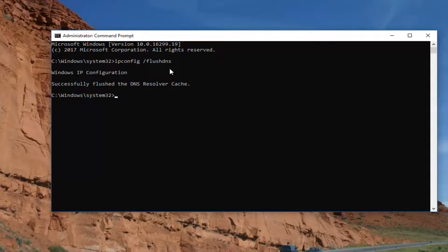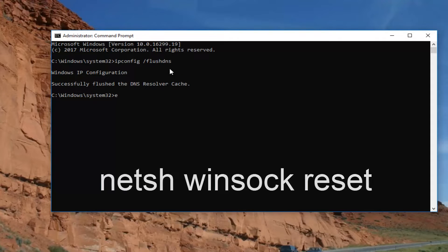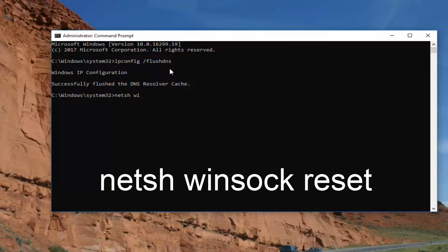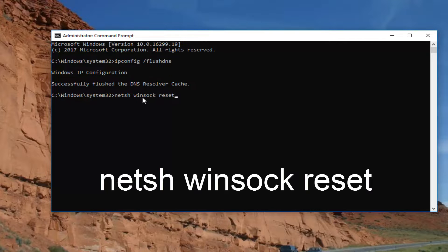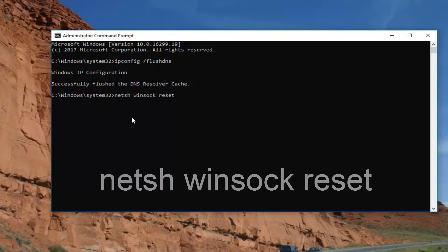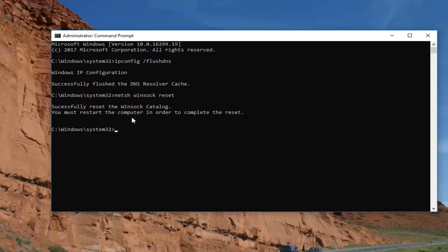It should say successfully flushed DNS resolver cache. Now type in netsh space winsock space reset. So again, netsh space winsock W-I-N-S-O-C-K space reset. Then hit enter. It should say successfully reset the Winsock catalog.